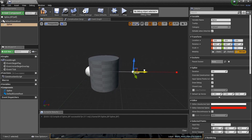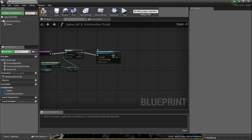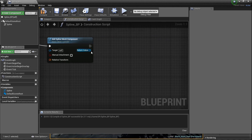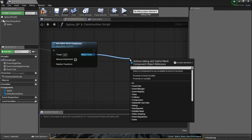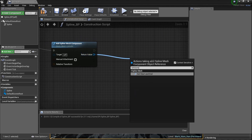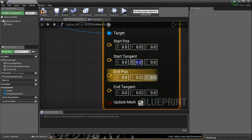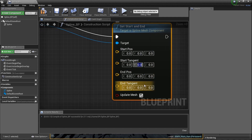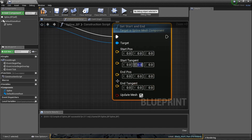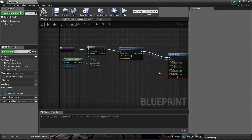If I stretch it out — nothing. We have work to do. What we need is: drag a line from the blue return value of the cylinder and type in 'set start and end'. It's asking for a start position, start tangent, end position, and end tangent. It looks complicated but it's just the location and rotation of the first point and the location and rotation of the next point — for each one, and so on based on the for loop.